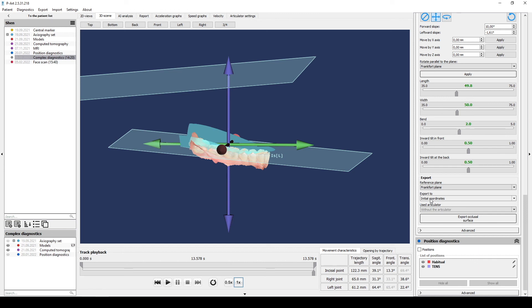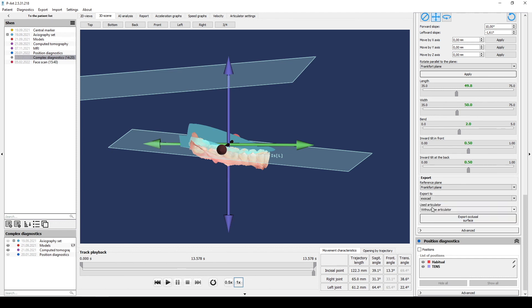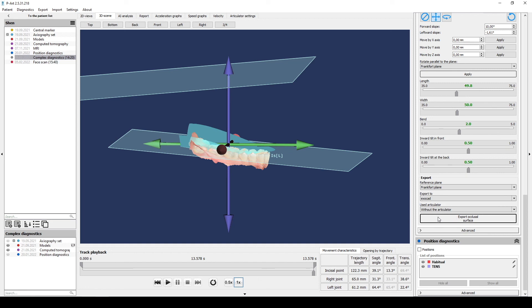Then select program which you will work with: Exocad, Zirconzahn, Ceramill, in lab or initial coordinates. Select articulator and click Export occlusal surface.